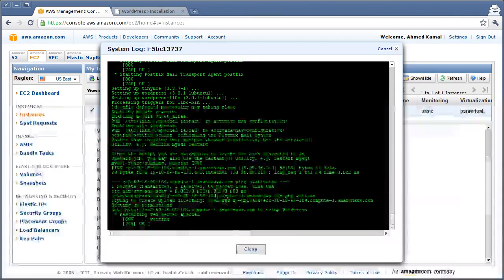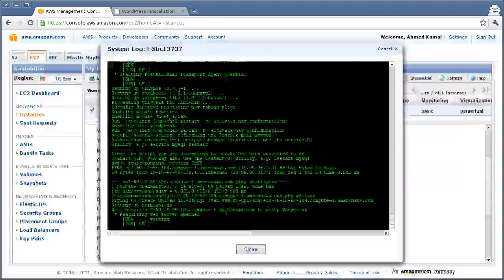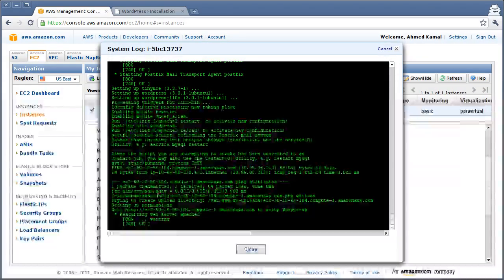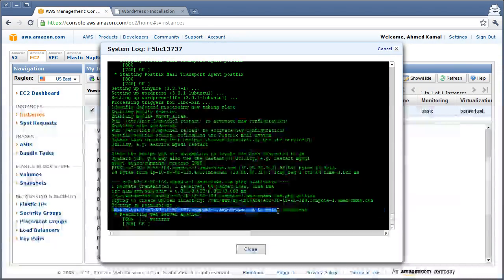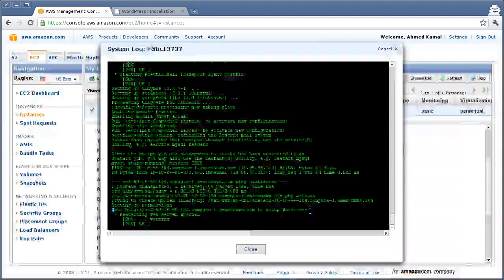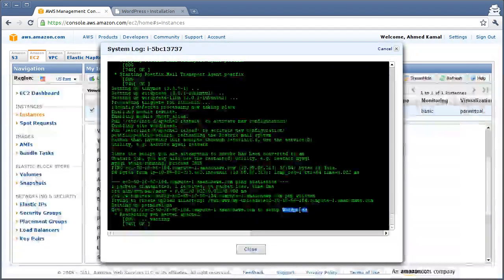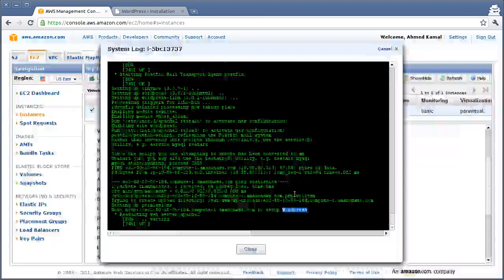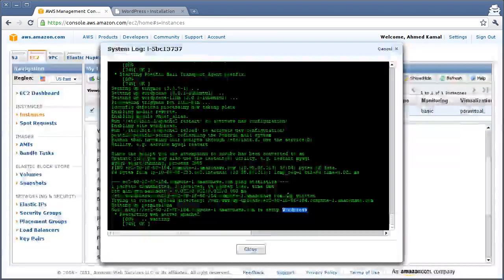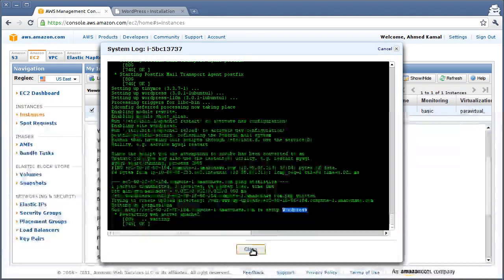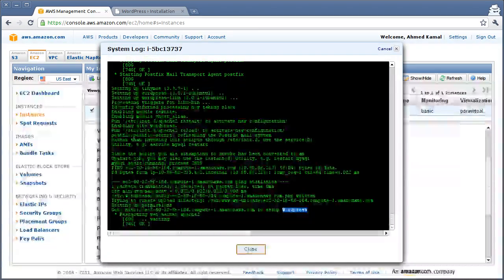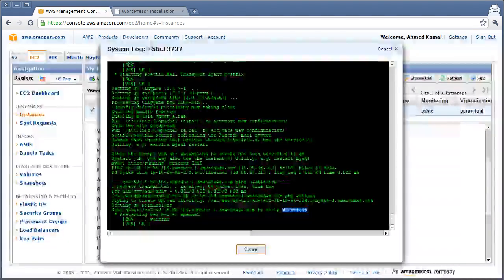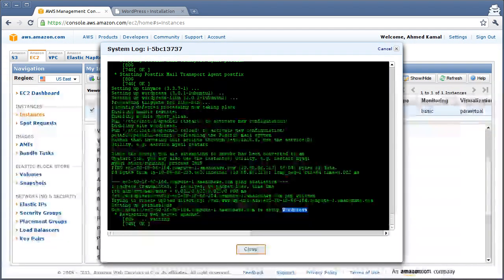Until it reaches where it actually says go to this address to set up WordPress. So everything is automated. Everything is out of the box working and it's pretty cool and pretty fast. So I hope this was helpful and see you in another screencast.